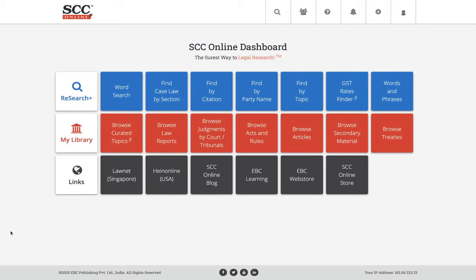Hello everyone, welcome to today's SEC Online webinar. My name is Shetan Singh Gill and I'm the training manager at SEC Online. I'll be your host for today's webinar.